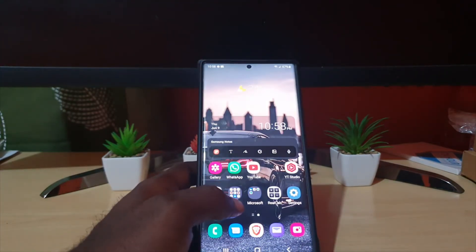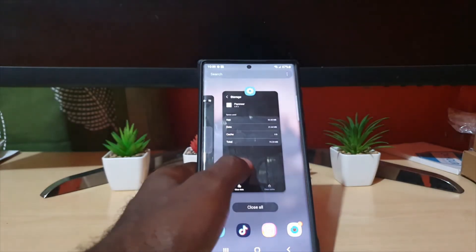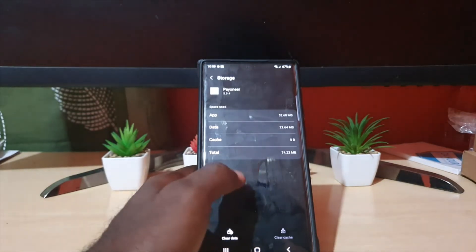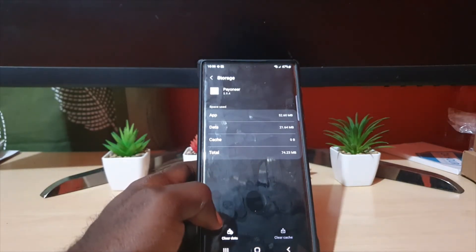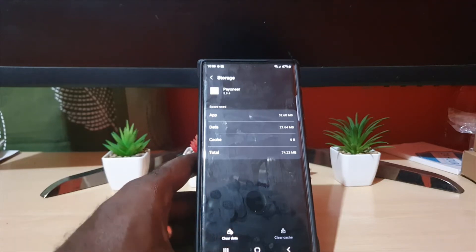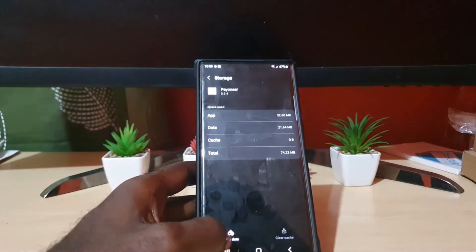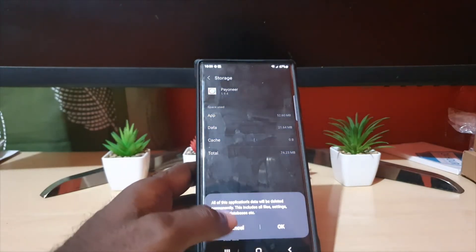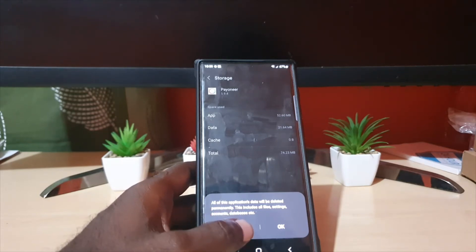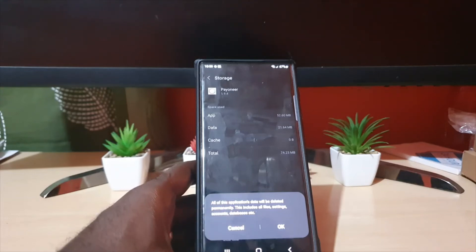Now of course the third option would be to come back to the same options again, in Apps, Storage, for Pioneer. And of course you'll have the option here to Clear Data. So go ahead and clear data. Be warned that of course it will delete permanently any files or files that's stored within, including login information.